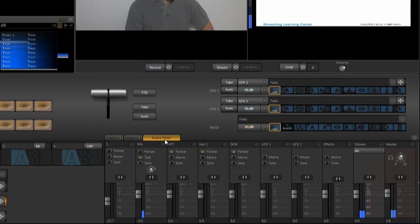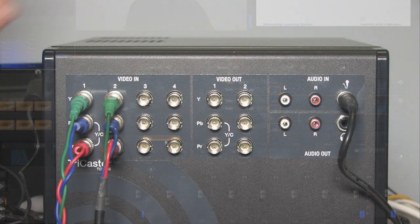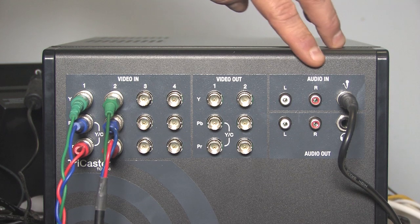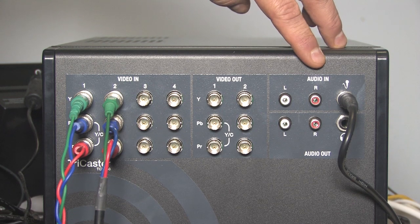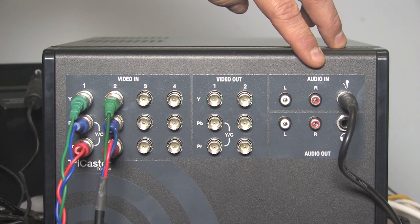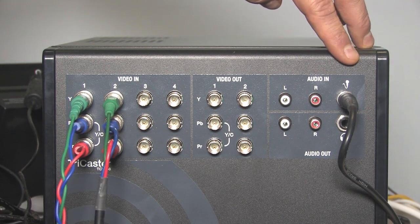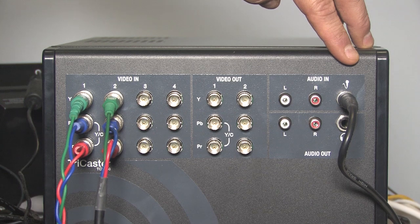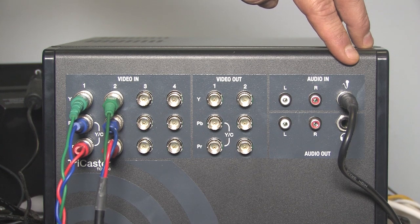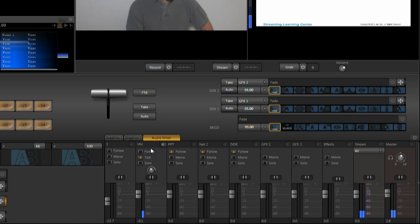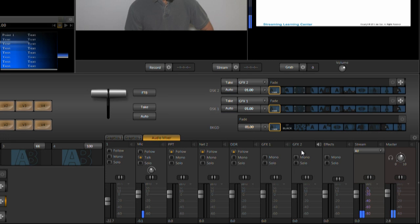Now I've got all my video inputs covered. Let's look at the audio side. The TC40 has two external audio inputs, one stereo line level input, and one microphone input. I'm using the microphone input for this presentation. In the audio mixer, the stereo connector is input 1, the mic input 2. Next comes inputs for the two network inputs, PPT and Net 2, plus inputs from the DDR and graphics tracks.